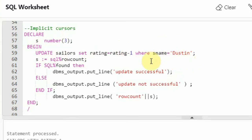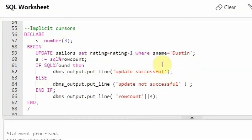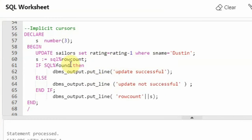For Dustin's rating, what we are doing is updating it by decrementing his rating. Here we are not creating any cursors ourselves — as I said, implicit cursors are created by your execution engine to process the data. I am just seeing whether this is processed or not, checking the implicit cursors. Then I said 's = SQL%ROWCOUNT' — I just wanted to know how many rows have been in the result set. So SQL%ROWCOUNT is the implicit attribute being used.